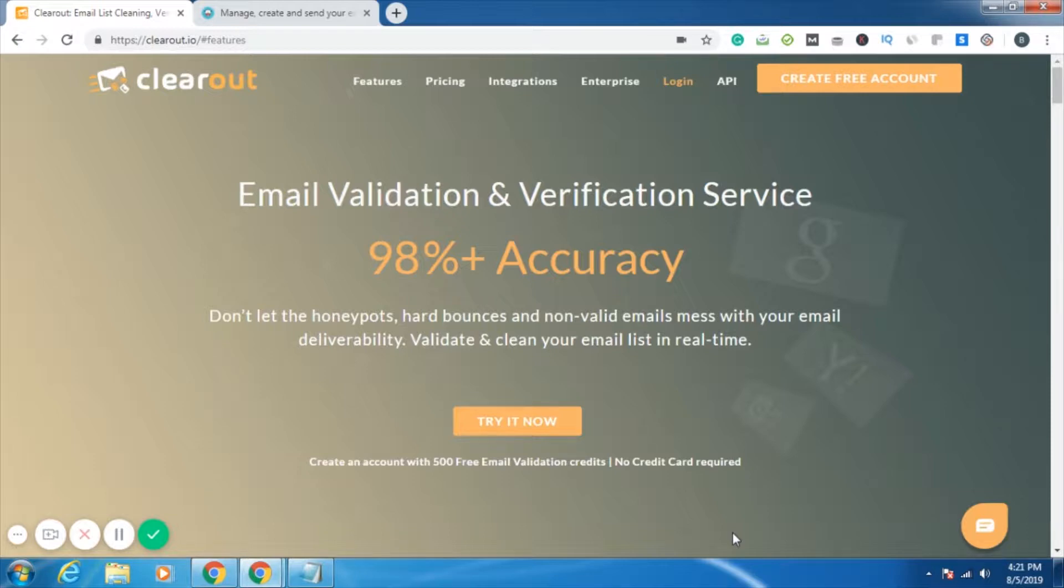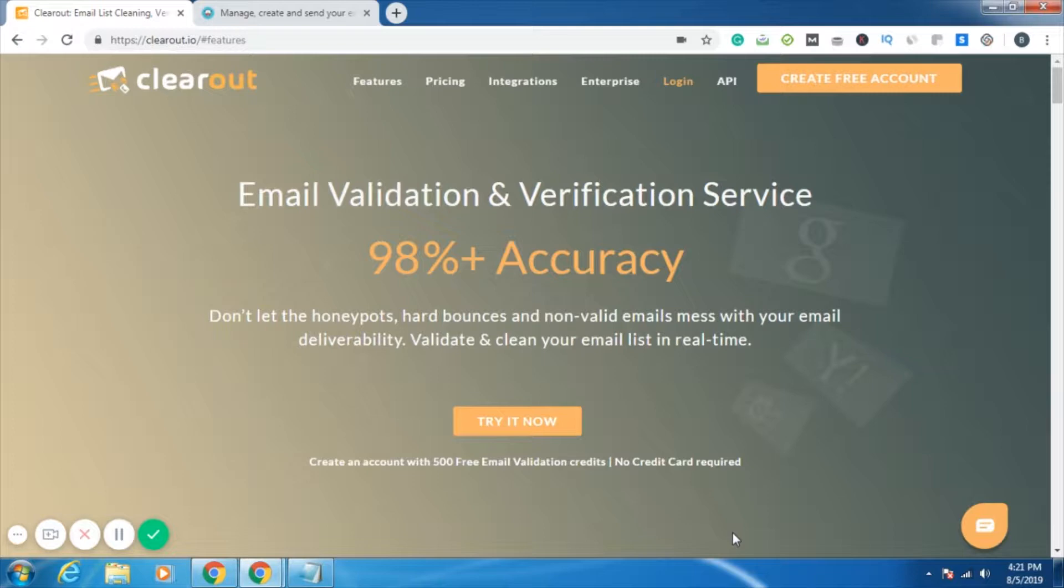Secondly, saving a lot of time. Instead of downloading and uploading different sheets and maintaining data, you can directly export the result to your Moosend account. So you can avoid jumbling up between the sheets and avoid wasting time in unproductive activities.